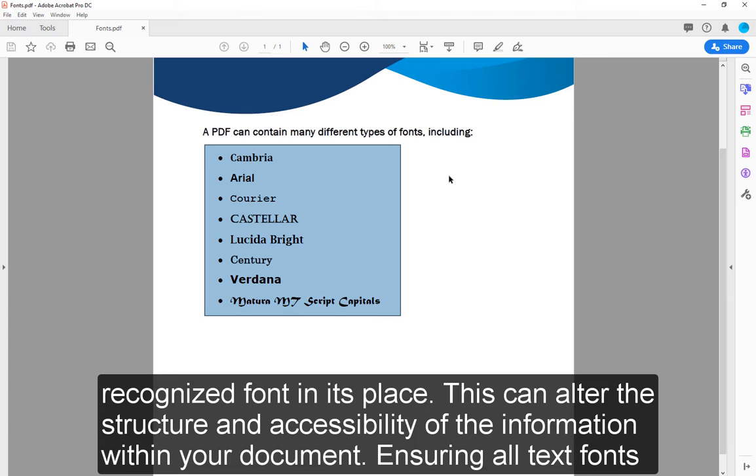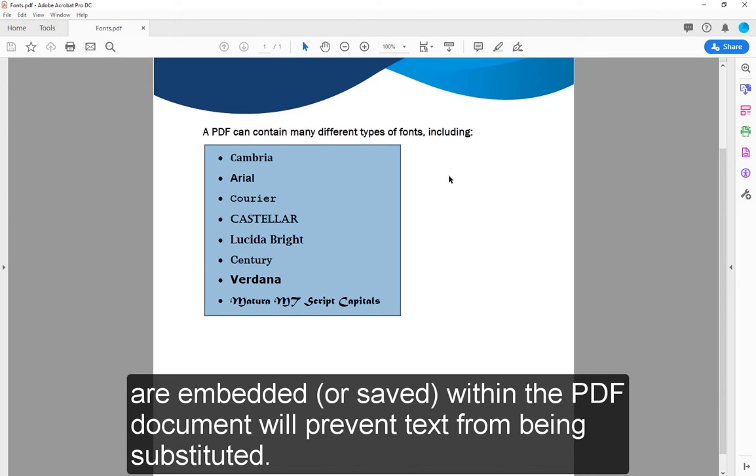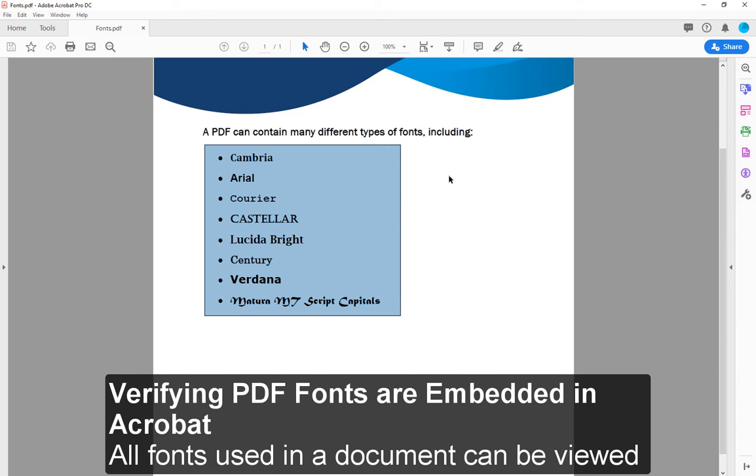Ensuring all text fonts are embedded or saved within the PDF document will prevent text from being substituted. Verifying PDF fonts are embedded in Acrobat.